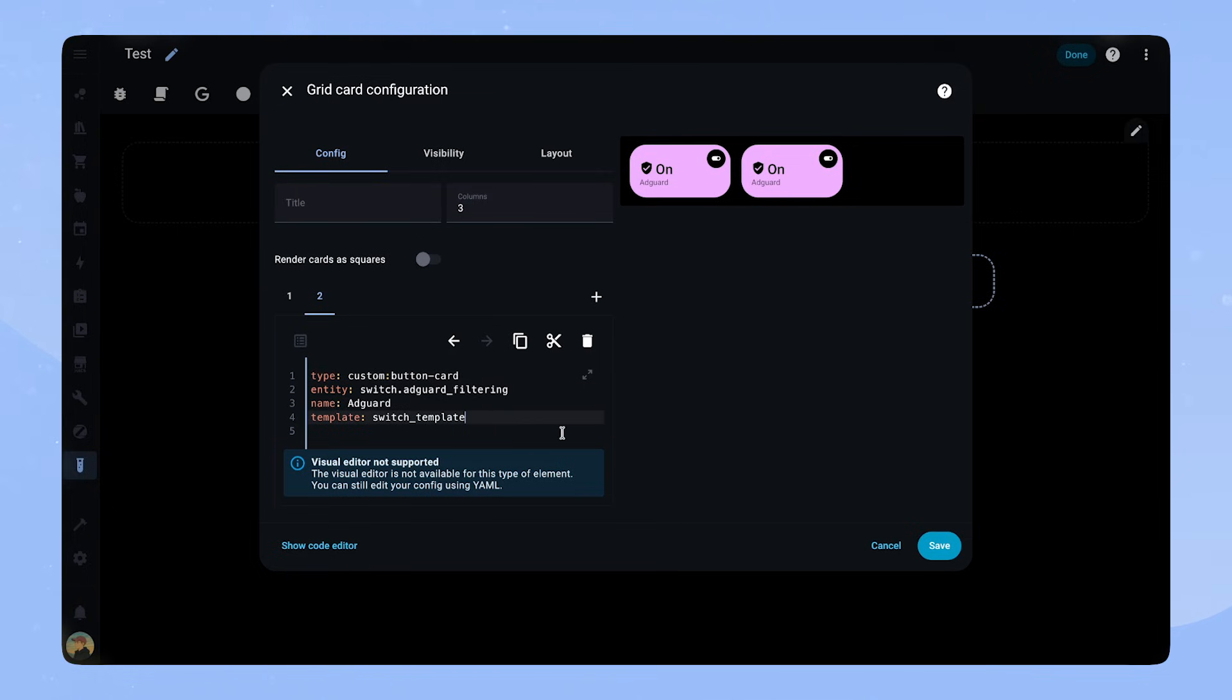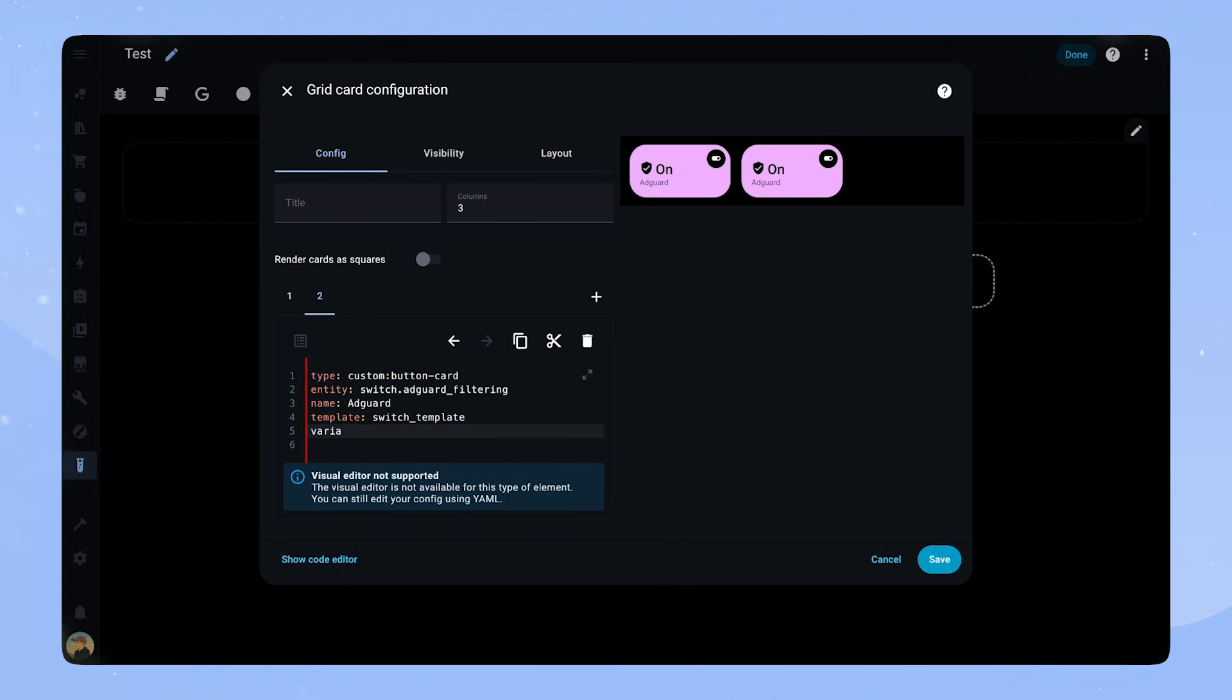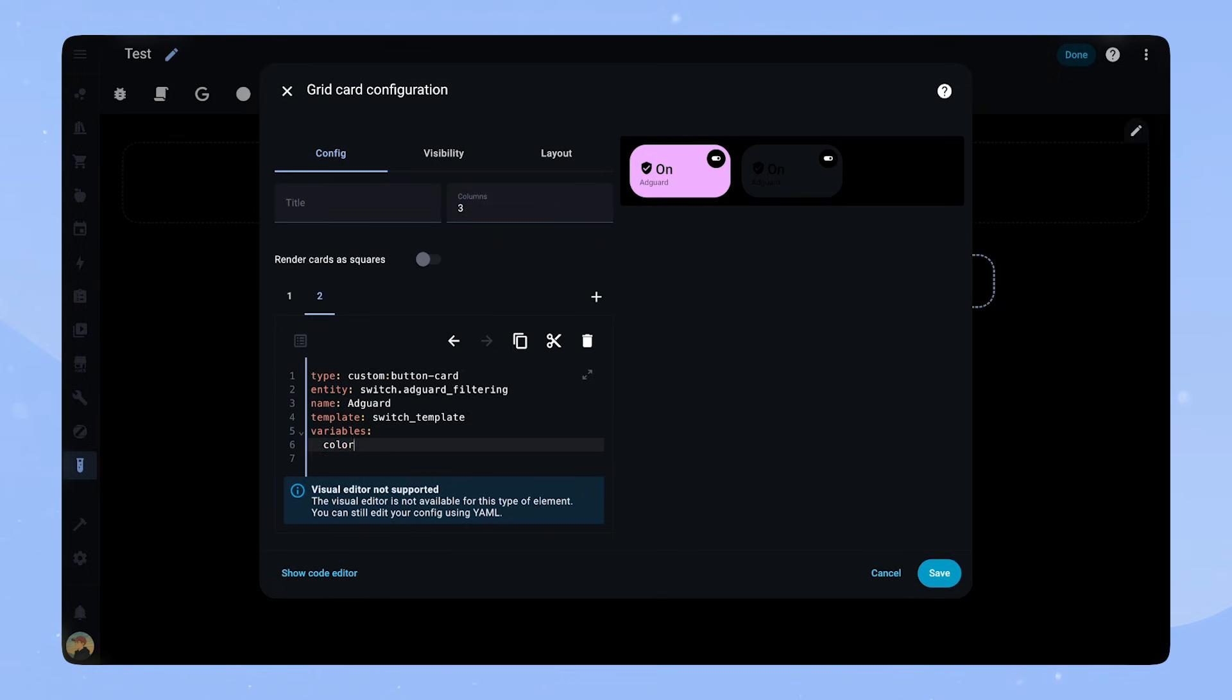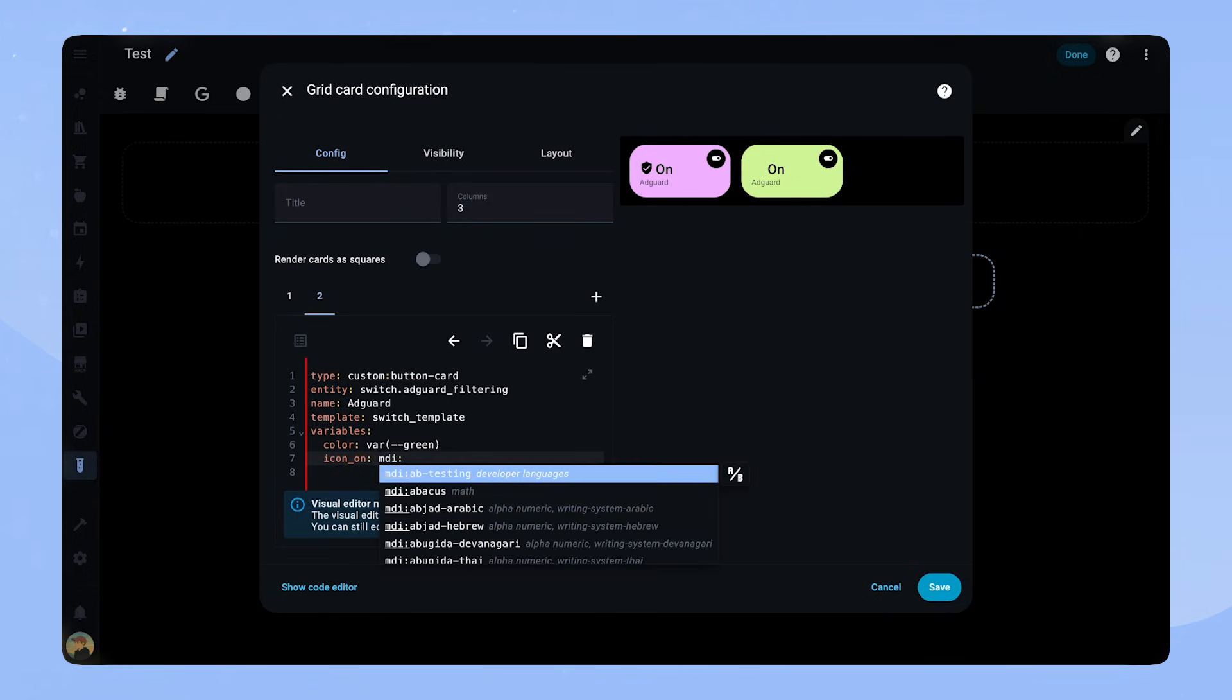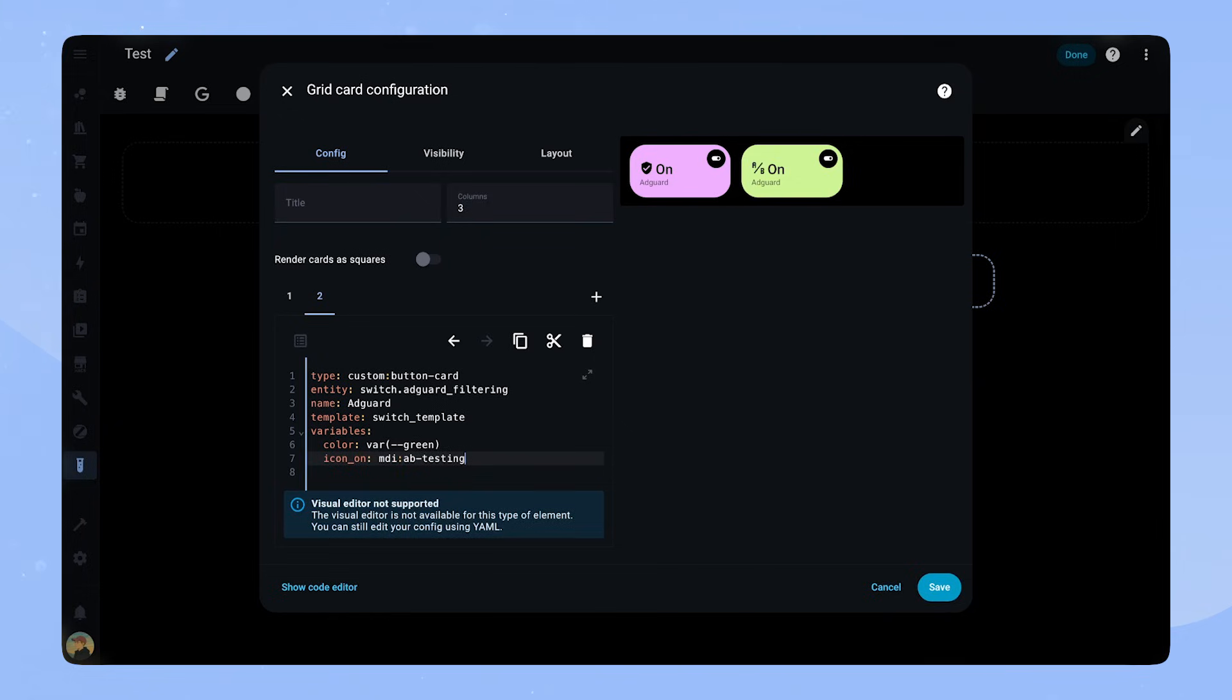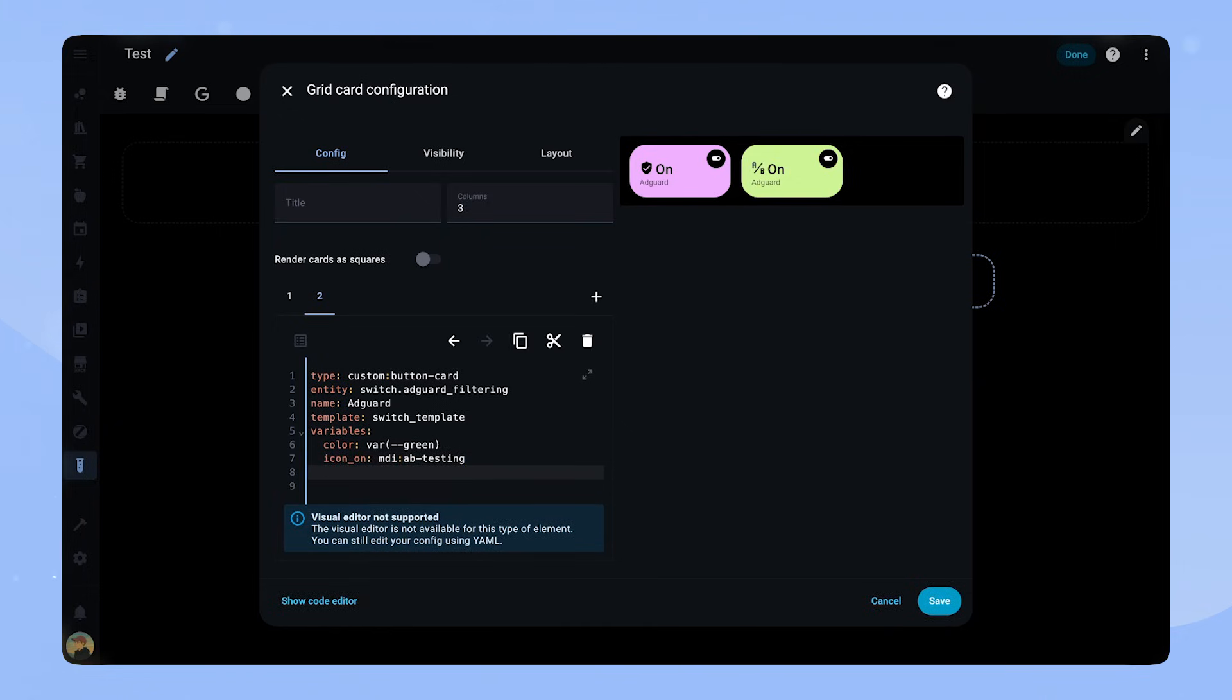The first one has a lot of code, but if we use the templates, it's very clean. We can also still change the button. If we have variables configured, which I have on most of my custom cards, we can change those to change the look of the card. With the SwitchTemplate, we can change the icon and color, for example.